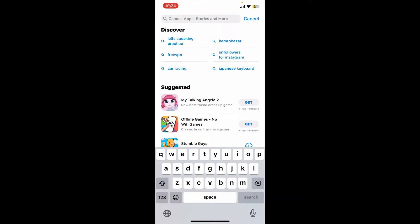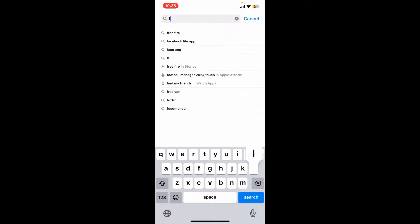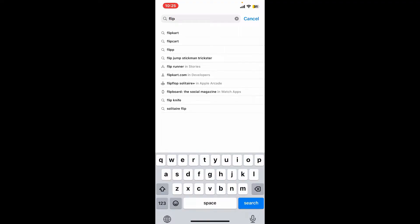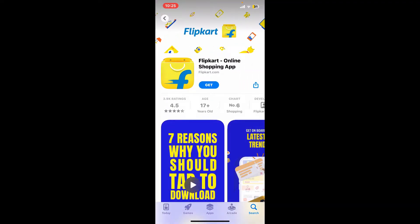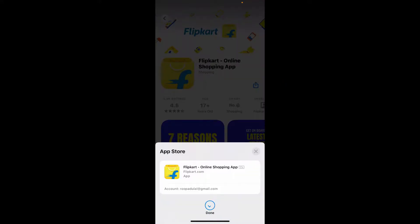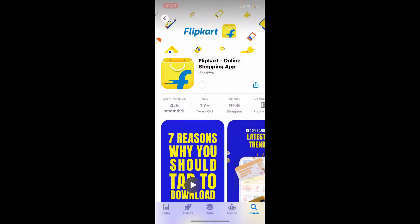Go to the search box at the top, type in Flipkart and search. Look for this application from Flipkart.com and tap on the Get button to begin downloading the application. Login with your Face ID or simply enter your Apple ID and its credentials, and wait for the application to download and install.